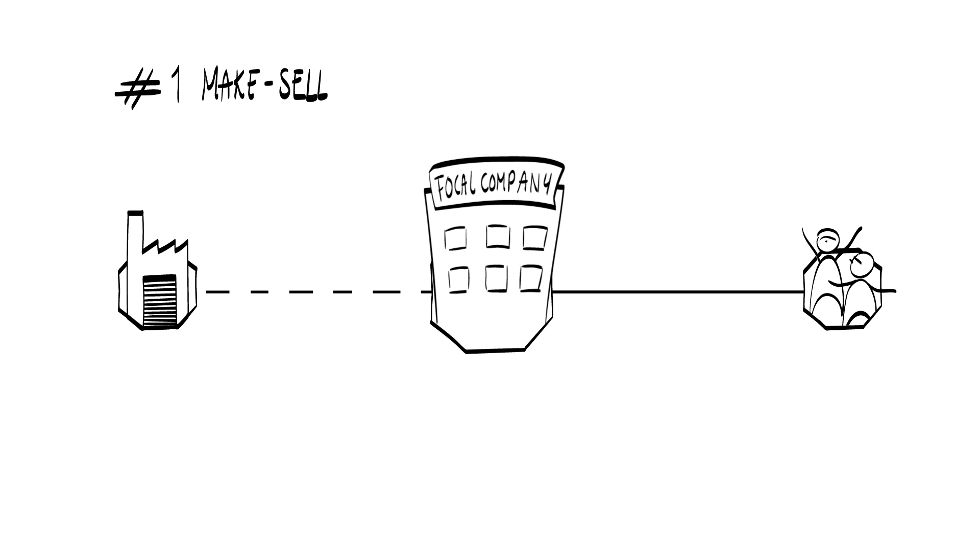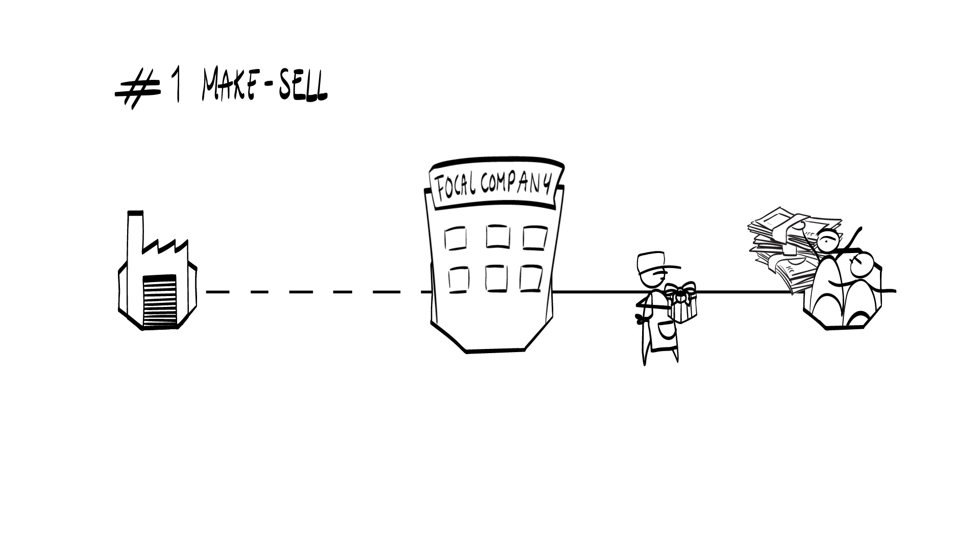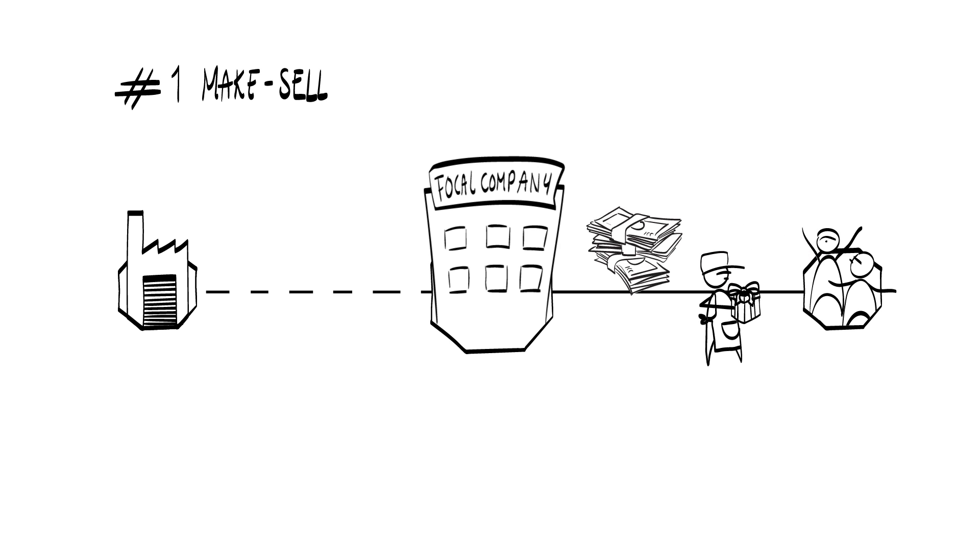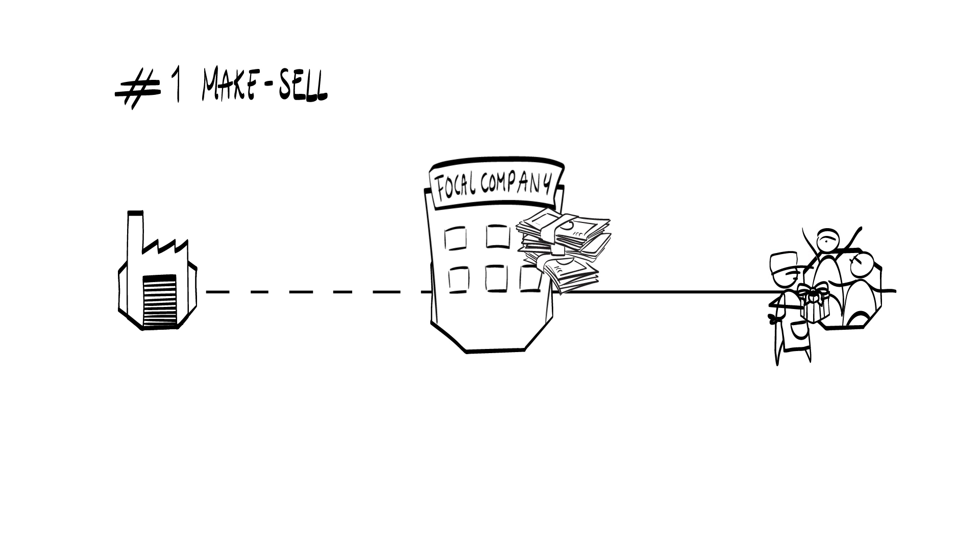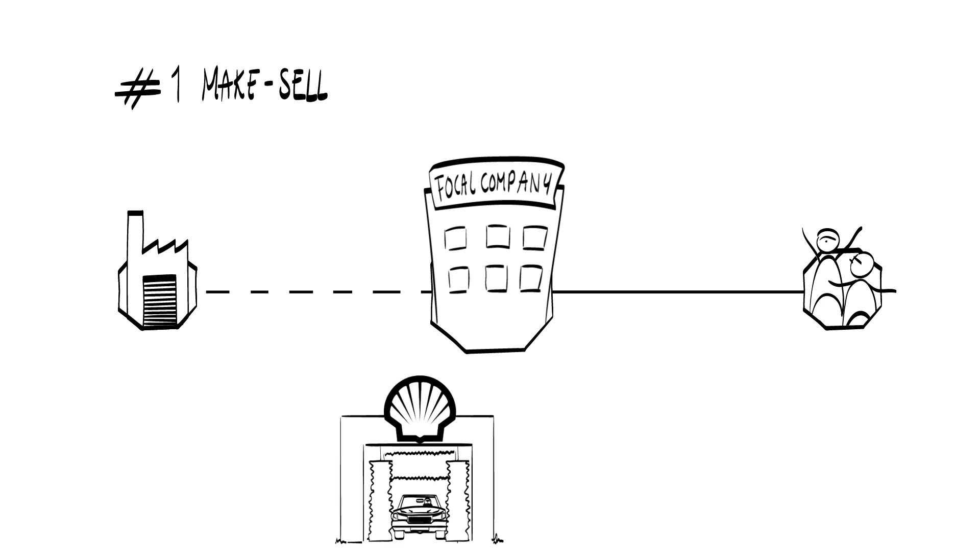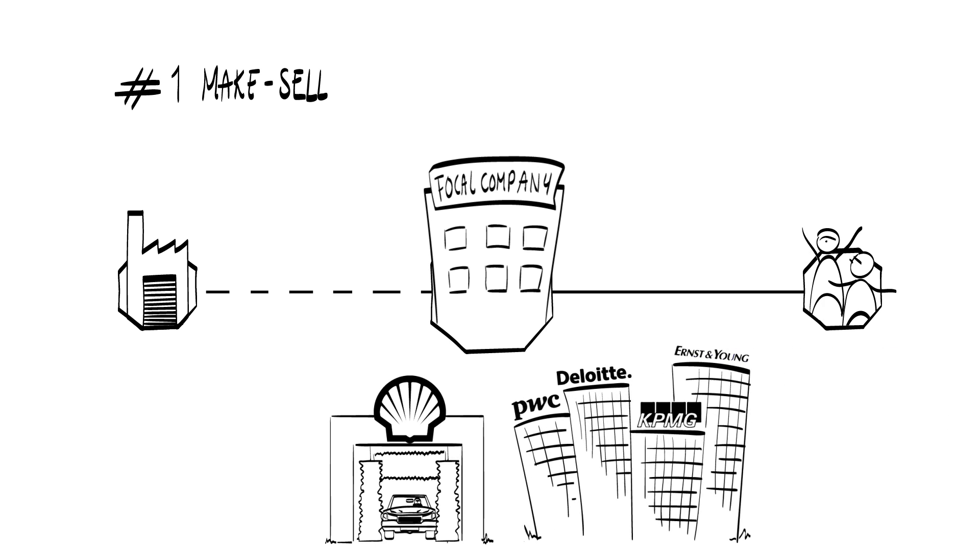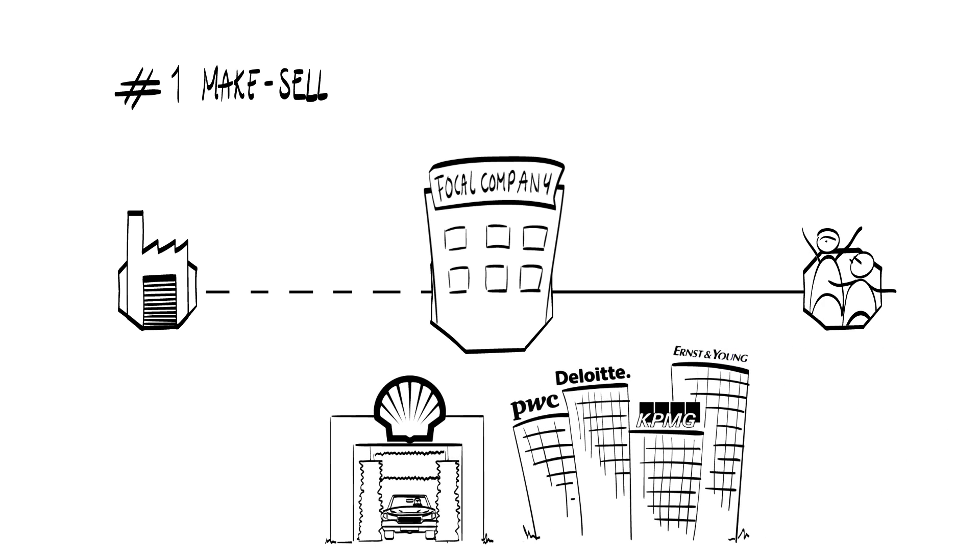What is being transferred could be also a service. Interestingly in terms of the structure nothing changes. It's still the make sell structure. Think about car washing at shell stations or audit services by the four big firms.